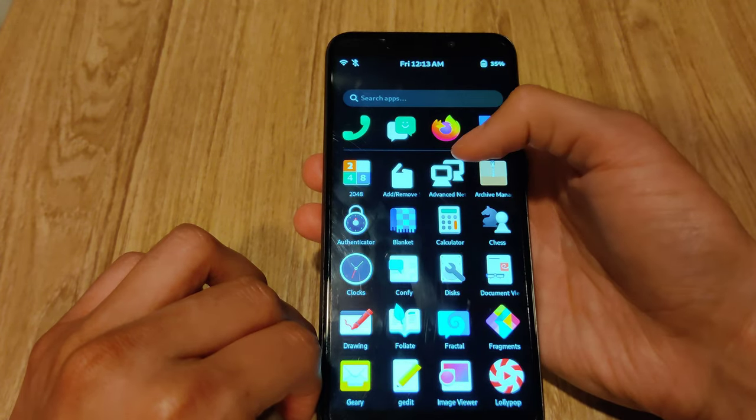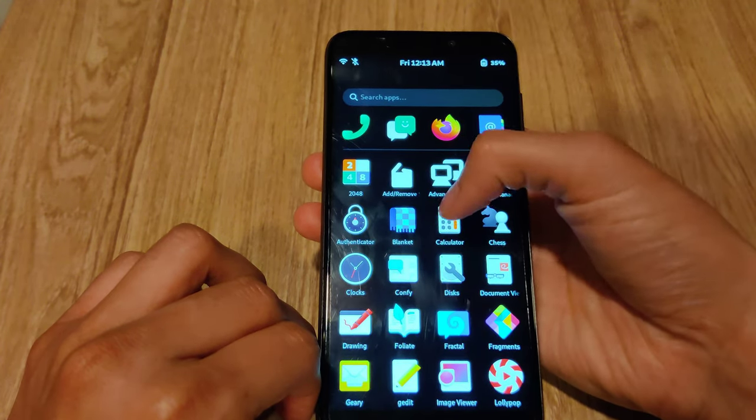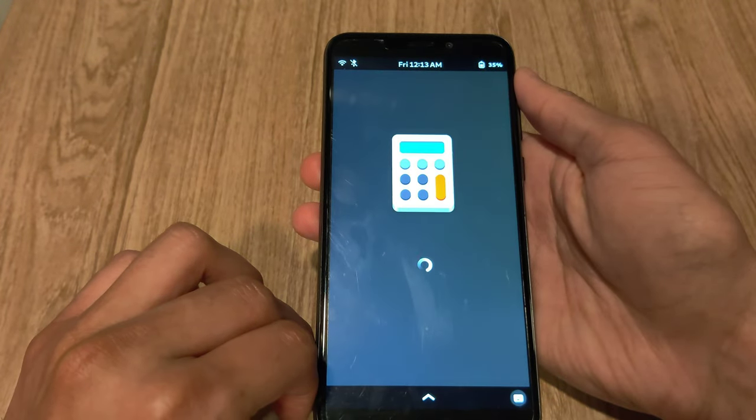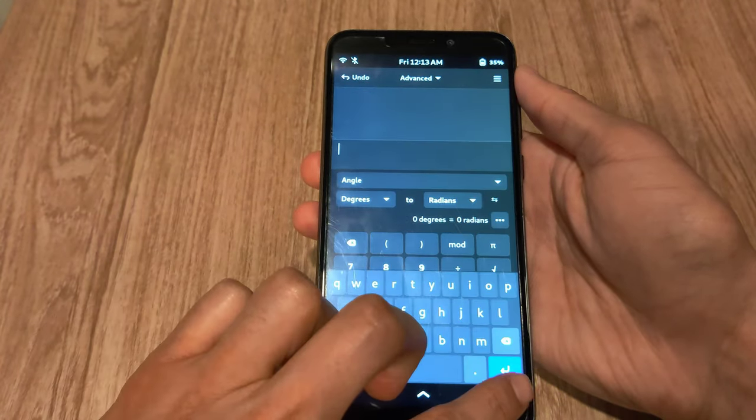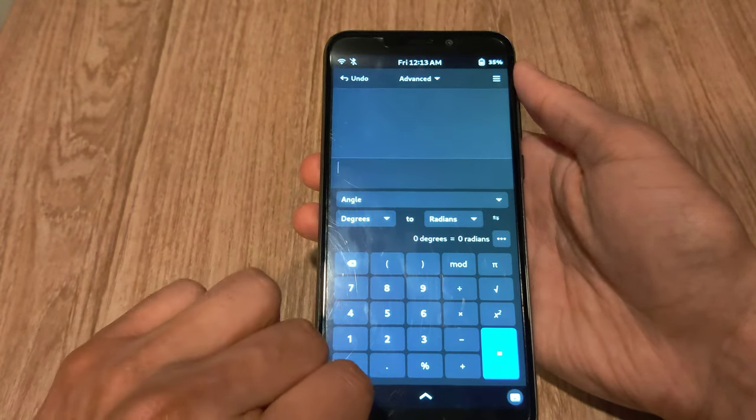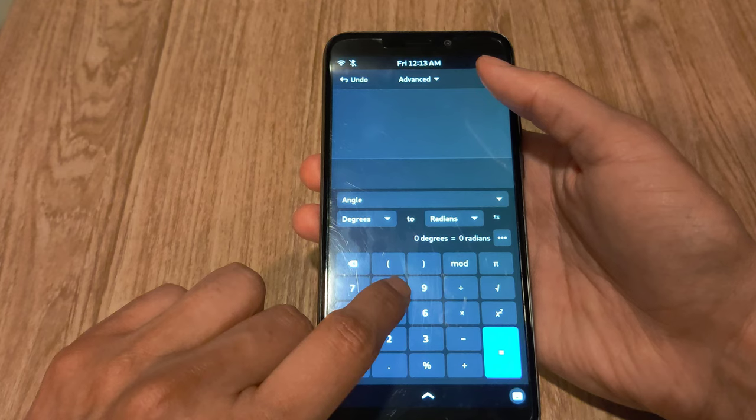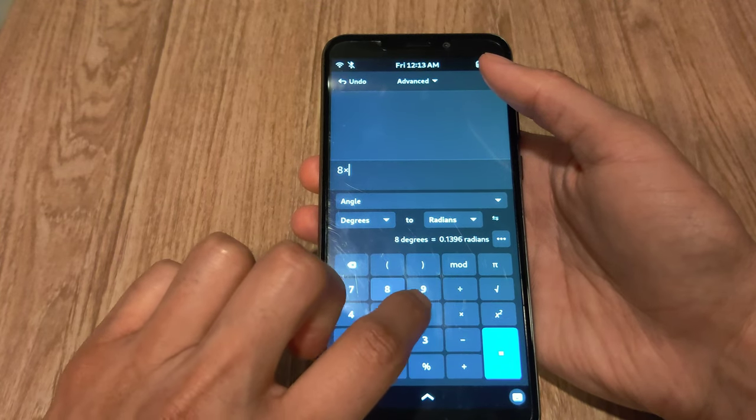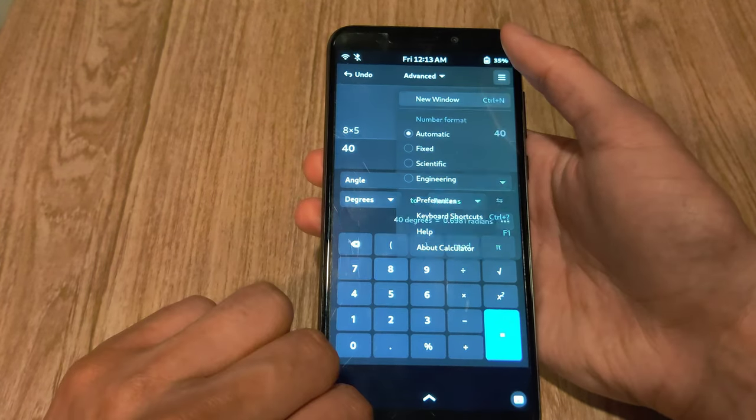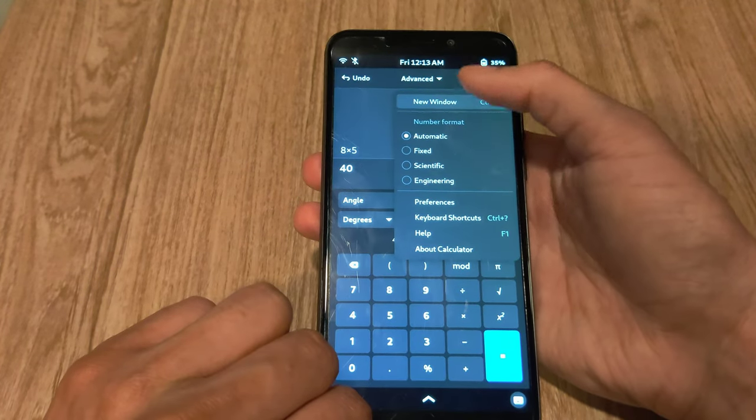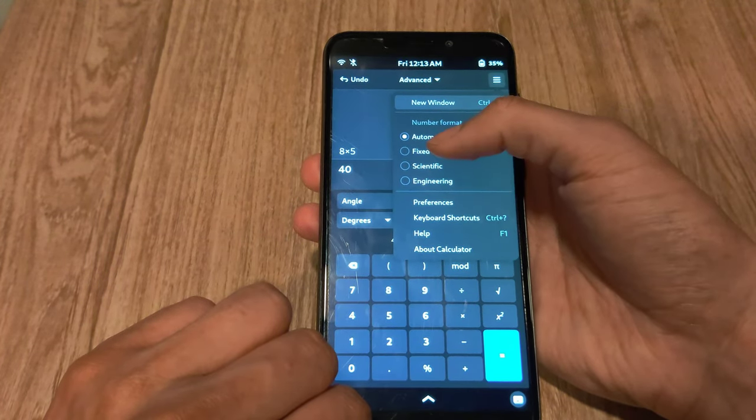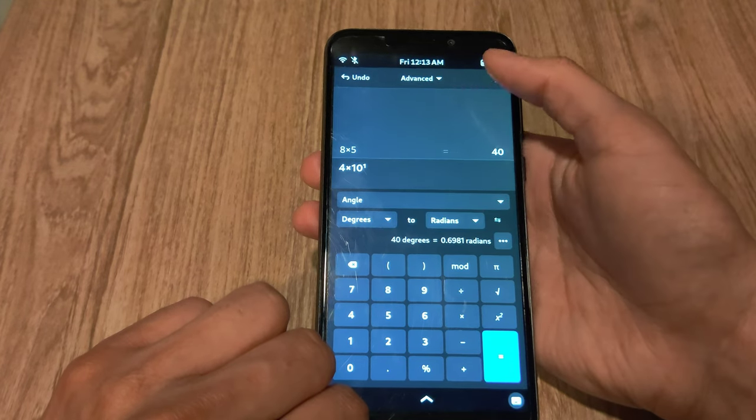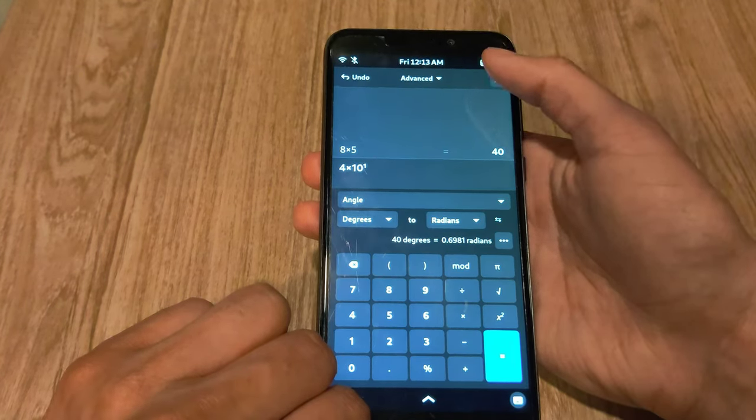And here you have the calculator app. By default, it somehow starts up the keyboard, but you can quickly close it down. If you click the hamburger line, you can change some of the options. But otherwise, it's a fairly simple app and pretty easy to use on mobile.